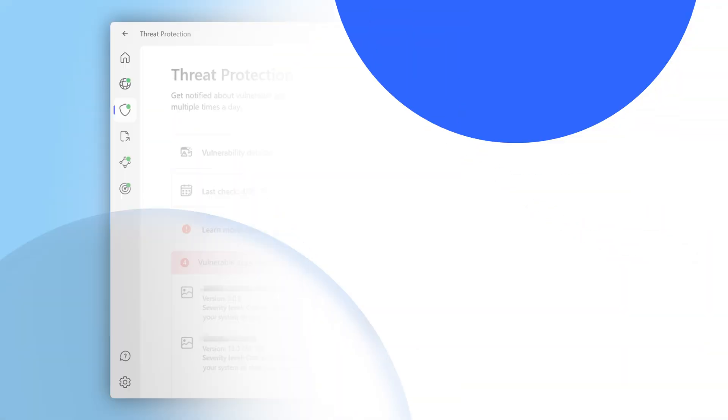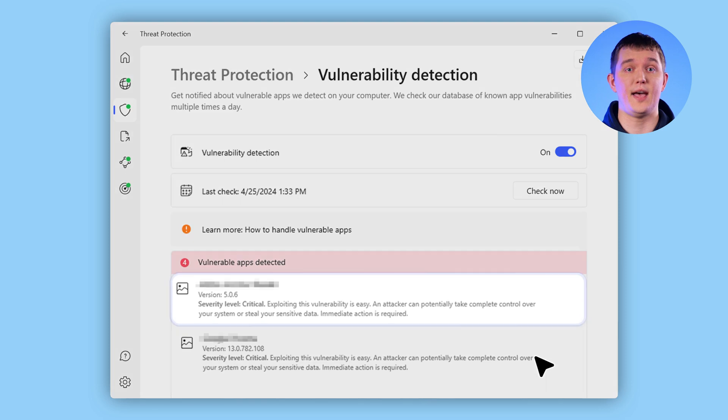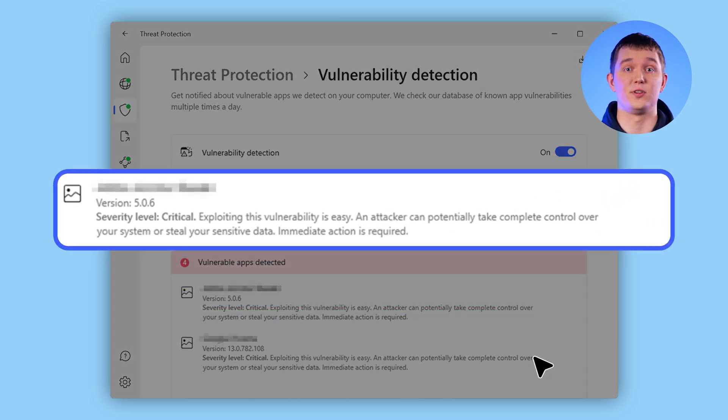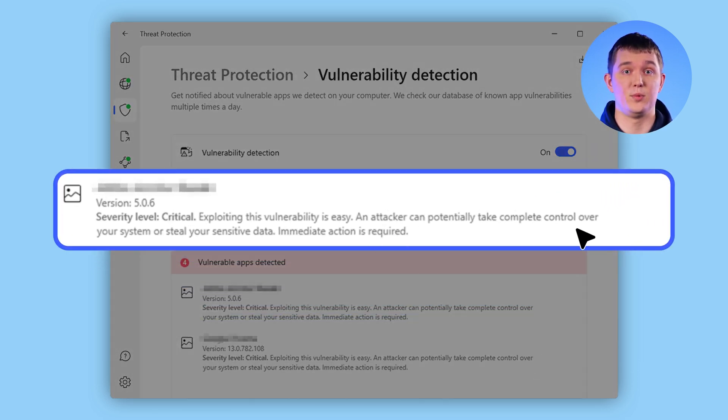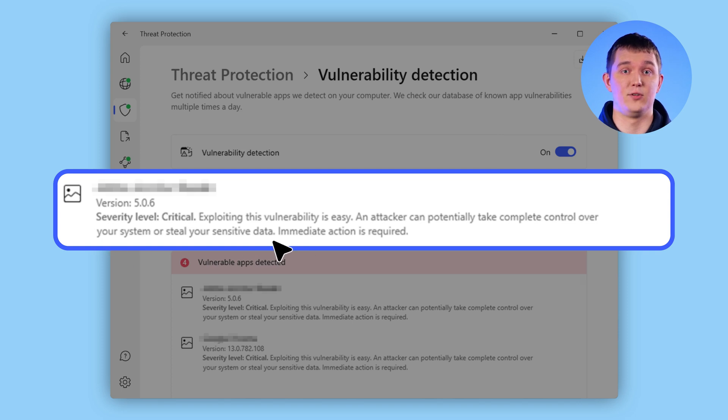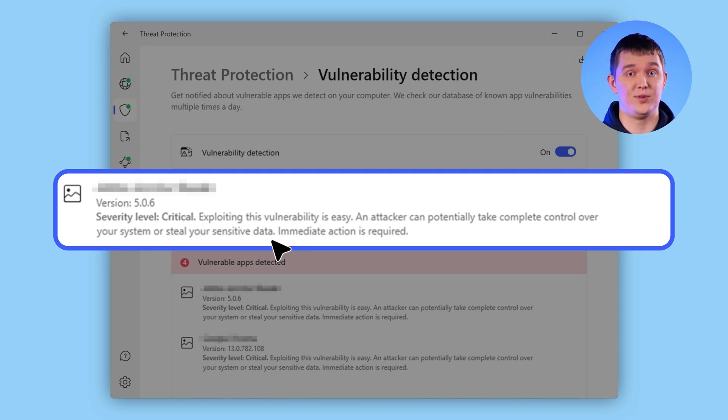Regarding threat protection, we have continued streamlining our existing features to make them more useful to our users. To achieve this, we have updated all of the vulnerability descriptions that you can see in our app if a vulnerable app is found on your device. With this new update, it should be easier to determine what impact a vulnerability can have on your personal data, helping you to take preventative action sooner.